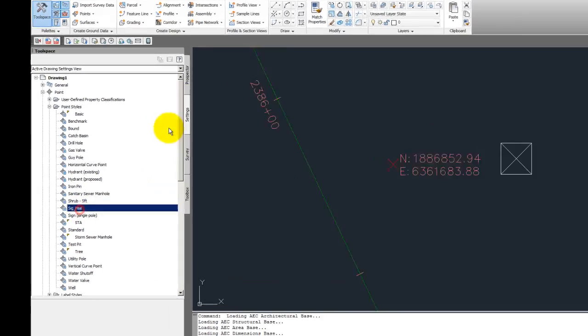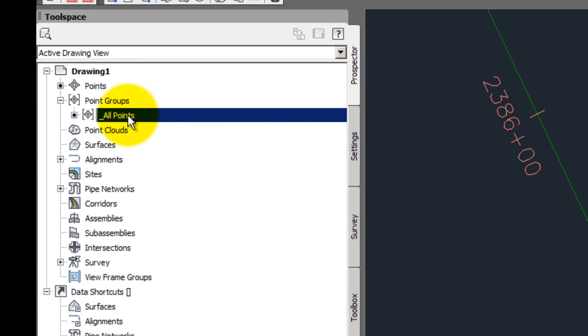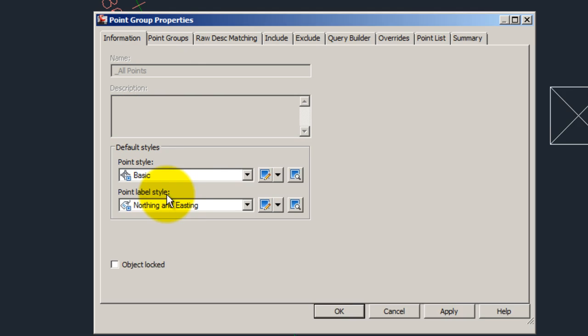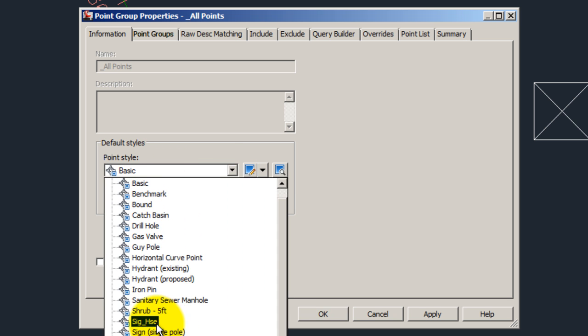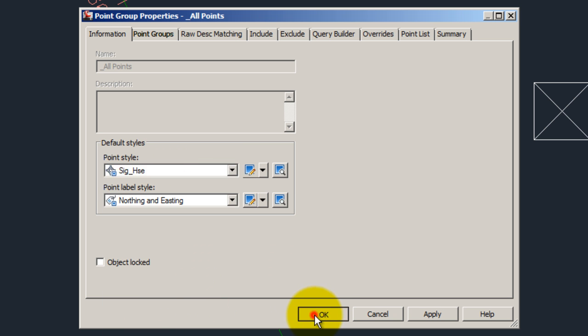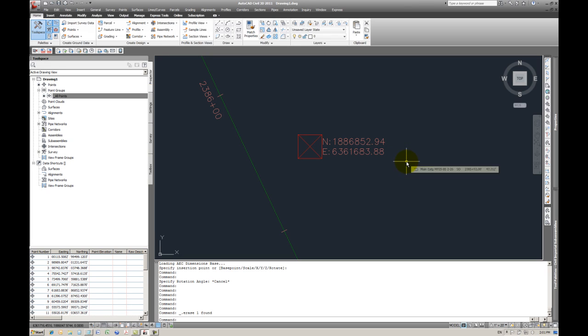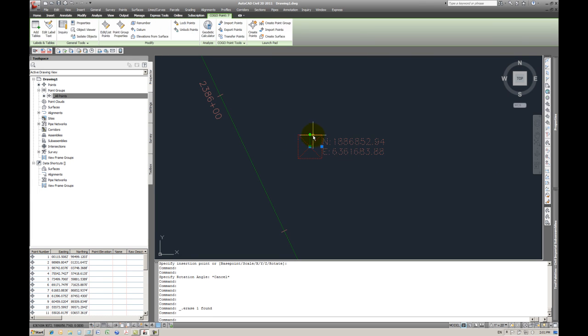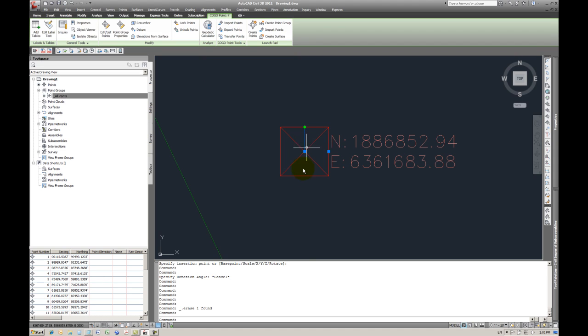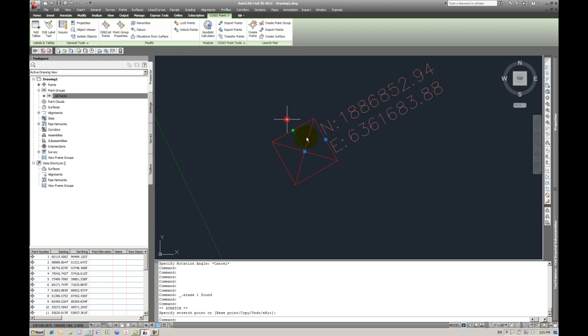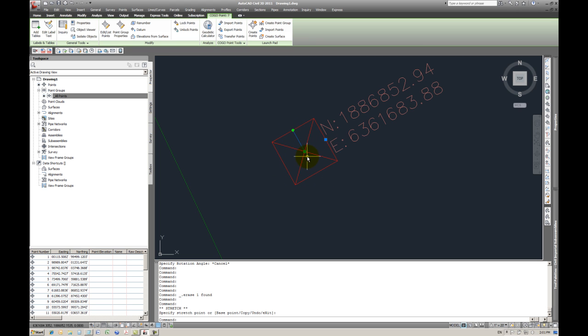Okay, so there he is, sig house. Okay, Prospector, Properties, and it's going to be sig house. There you go. So now you have a point block. And one note you need to be aware of is that the block insertion point is at the center of the house.